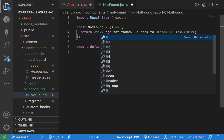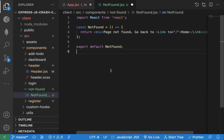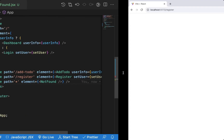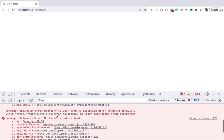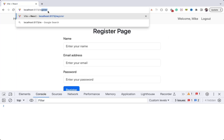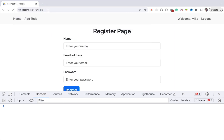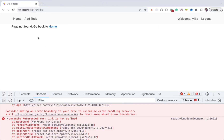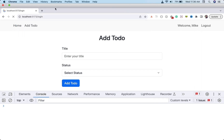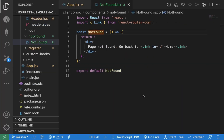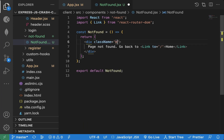In the NotFound component we can use a Link component with 'to' equal to slash, so the user can go back to home. We add this to the JSX. Now if any of the paths does not match — for example register or login — we need to import the Link component. When I try to visit login while logged in, I get this Not Found page and I can click on home to go back. Let's add some padding and margin top.